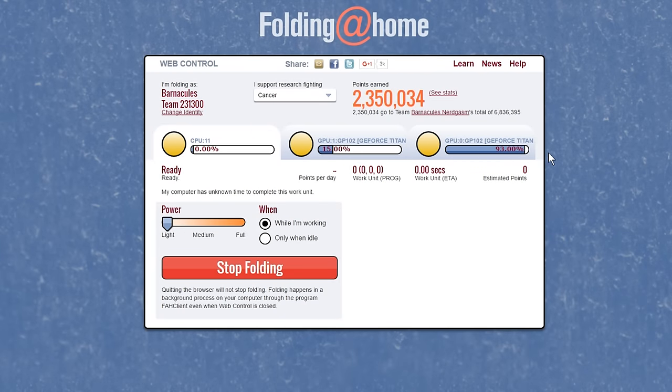If you don't enter that number, you'll just be folding on your own. Even if you hate my guts and don't want to be on the Barnacles Nerdgasm Team, I urge you to create your own team and invite your friends. I am more interested in the research being done than anything else. You guys know I do a lot of stuff with cancer research — Seattle Children's Hospital, Movember every single year. I am a huge proponent of cancer research, and this just makes sense: use your idle cycles towards something good.